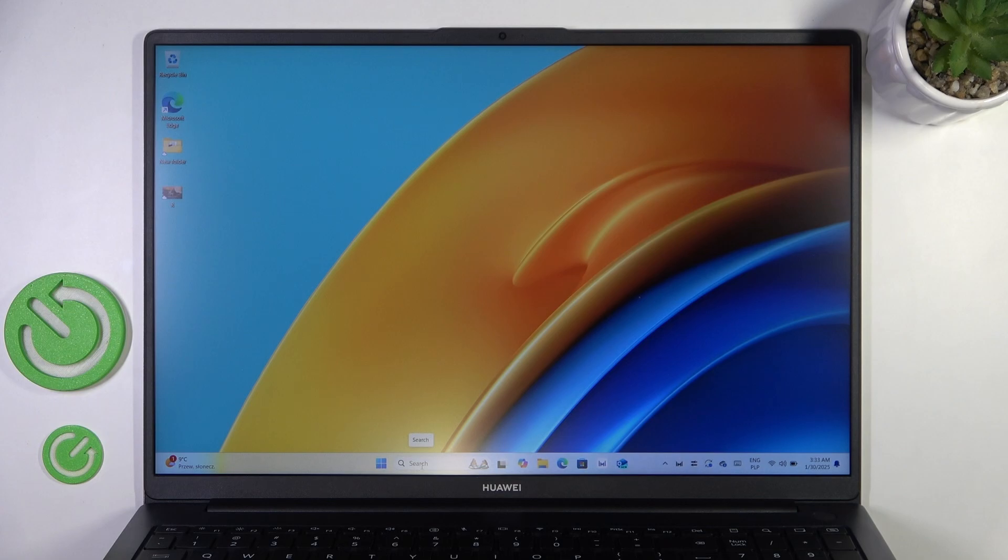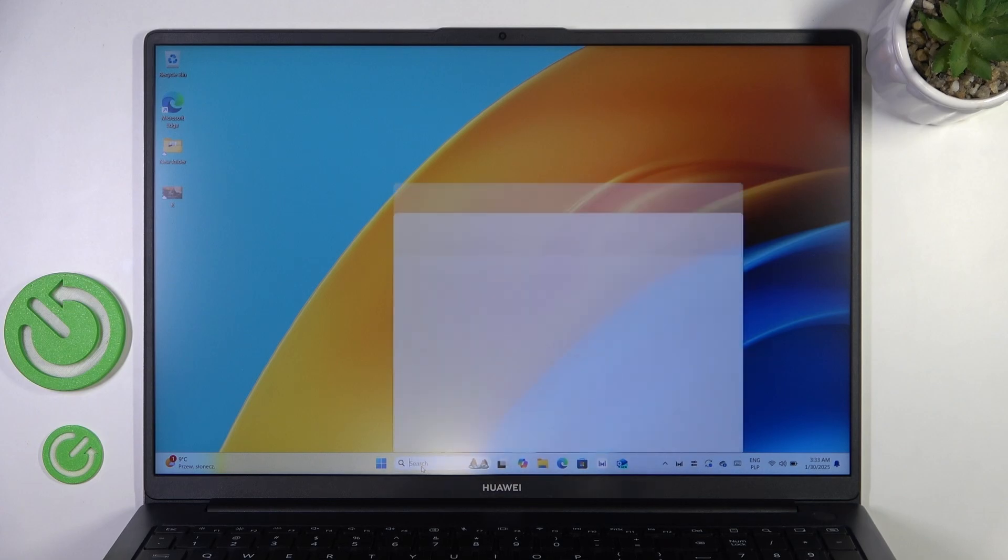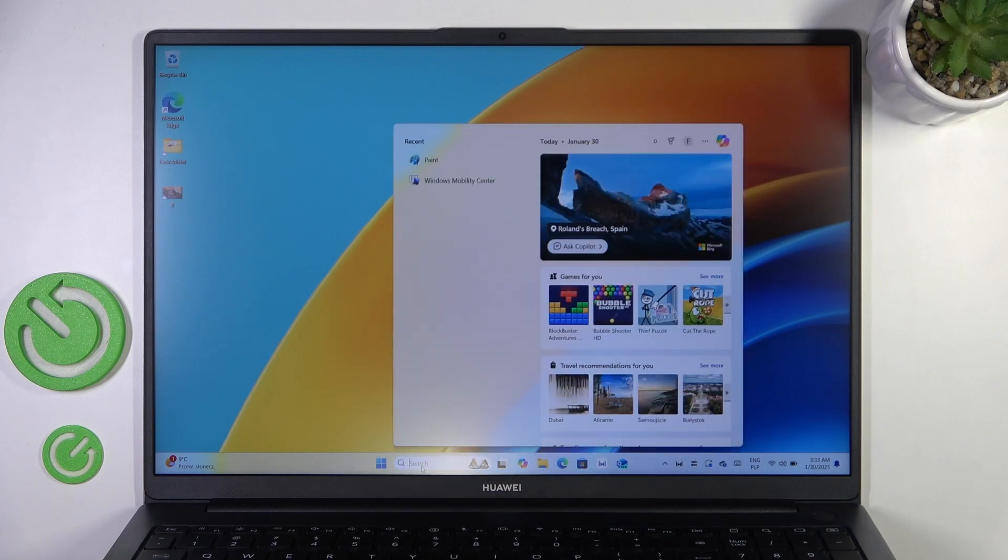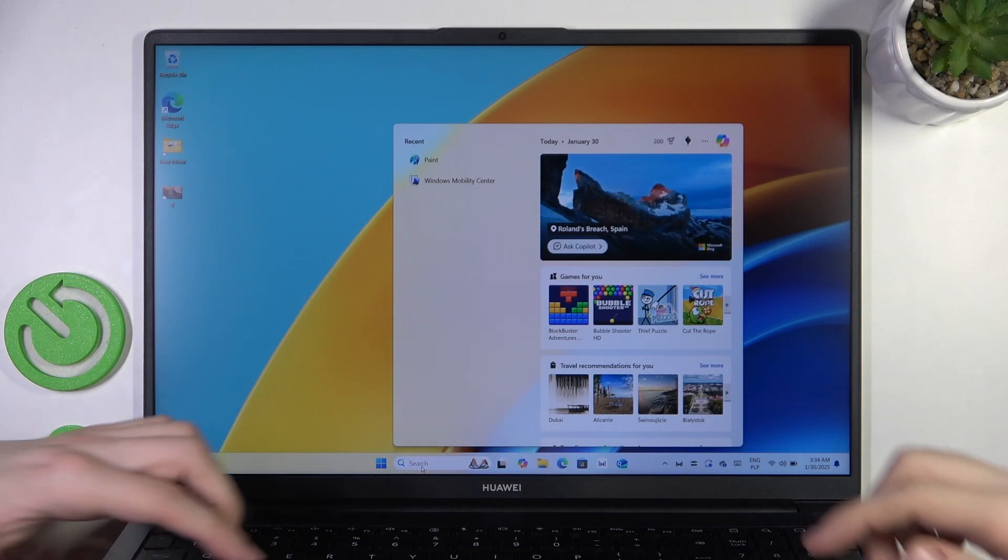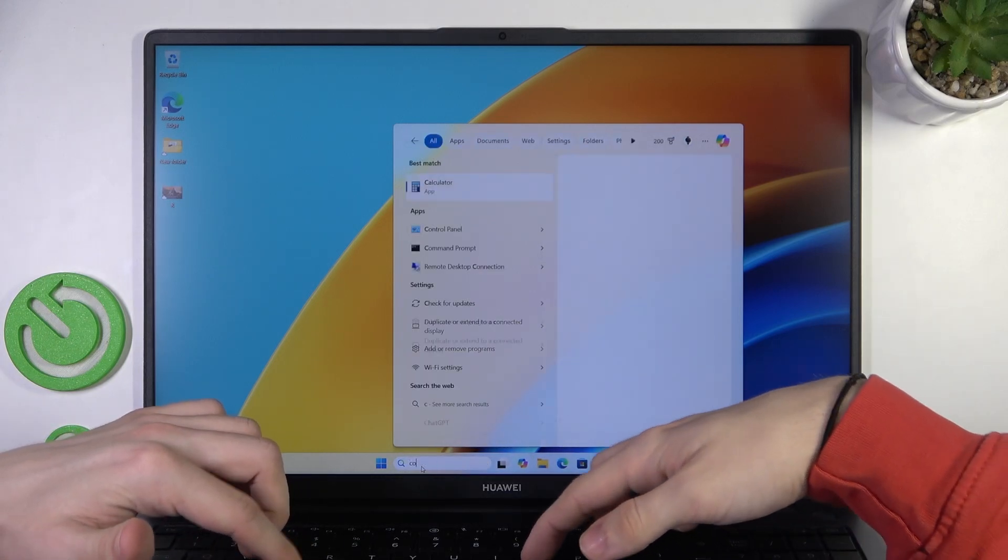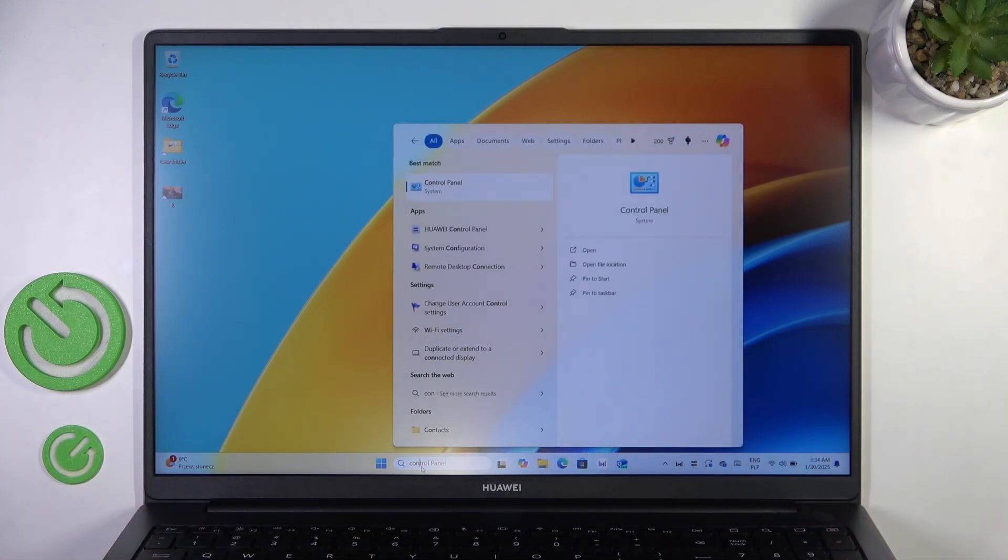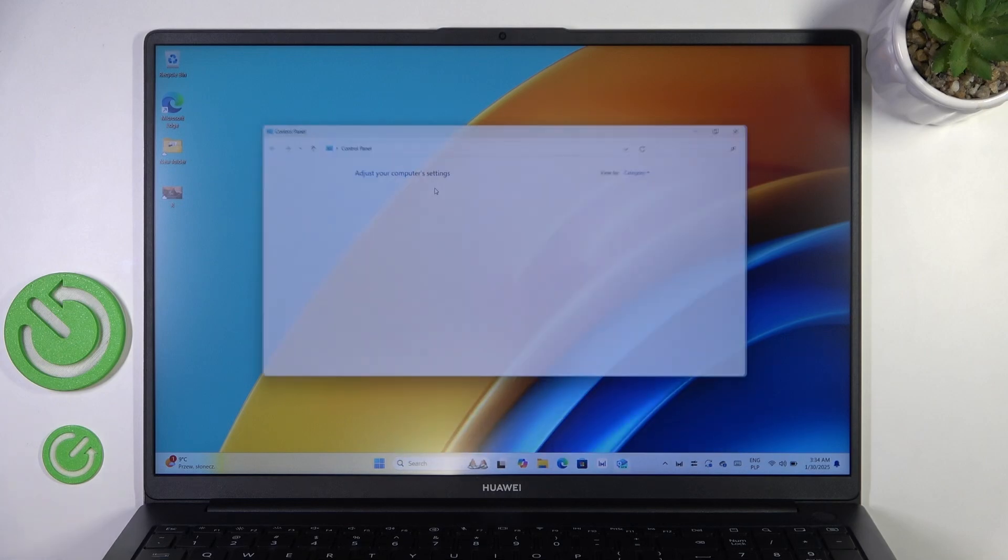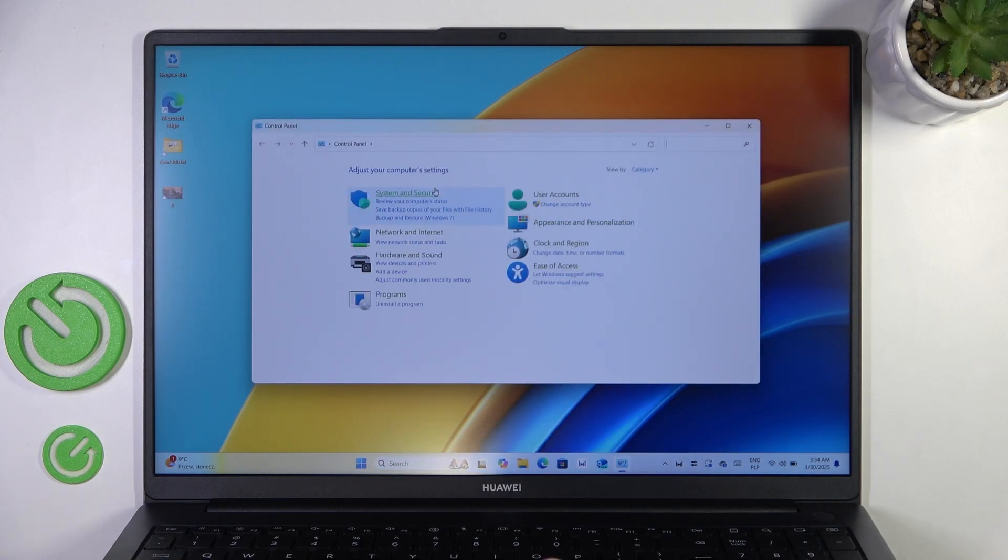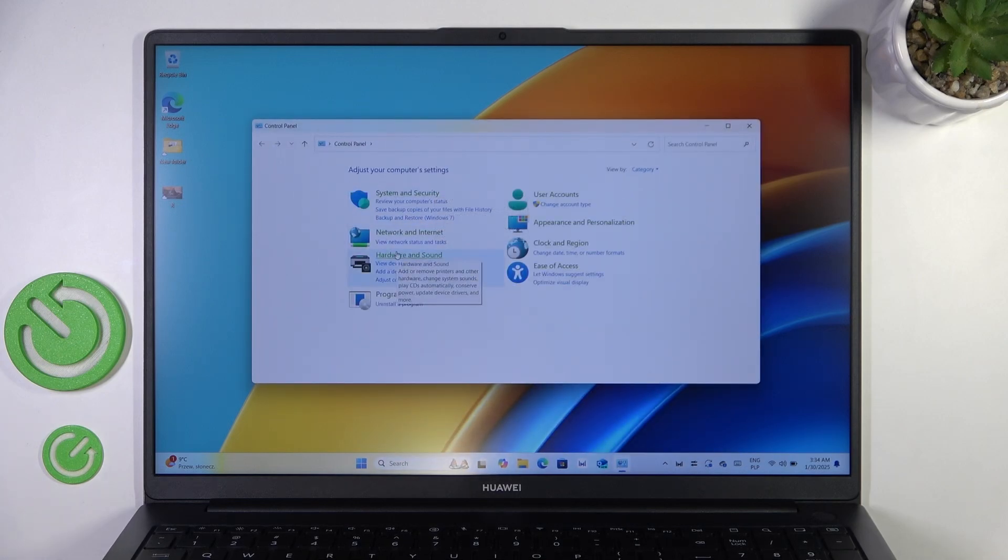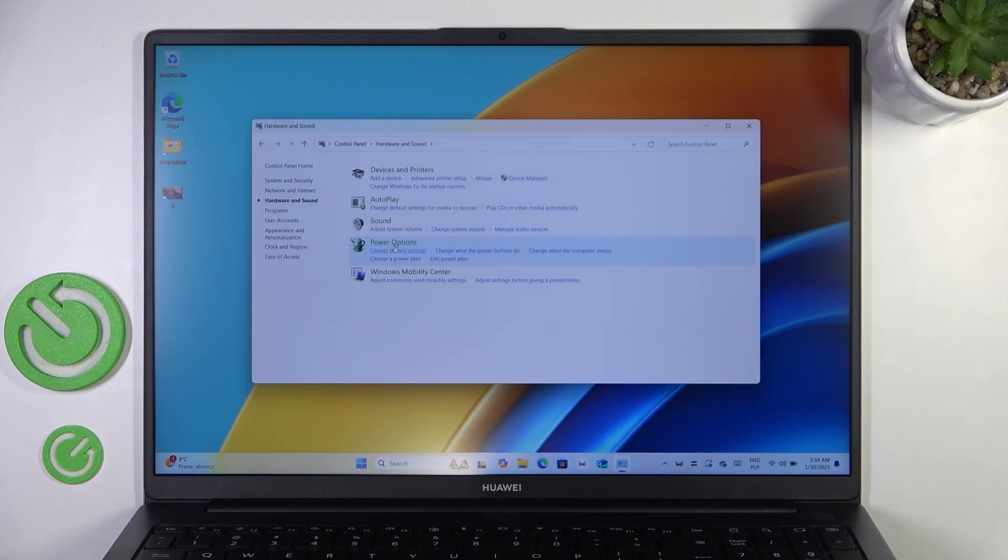Let's go to the search bar and search for control panel. Now we can open that, and here we need to go to hardware and sound. Then in power options, you have the option to change what the power buttons do.